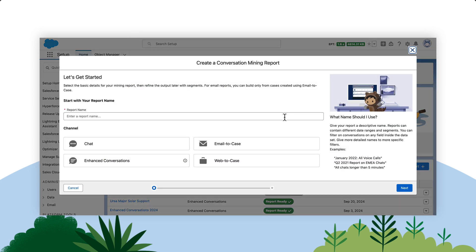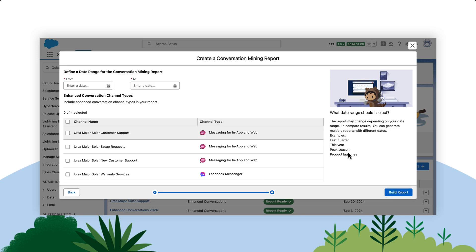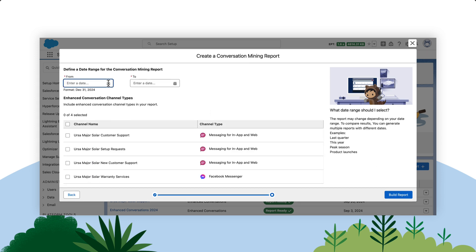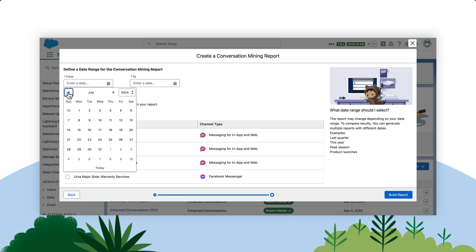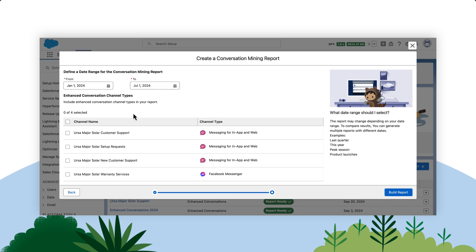To start, collect customer conversations from various channels such as Enhanced Conversations or Web2Case. After you select a relevant channel — in this case Enhanced Conversations — create a targeted report, select the appropriate channel, and define a specific date range to focus your analysis.